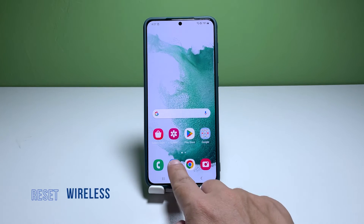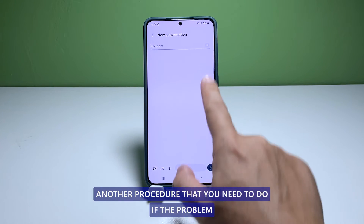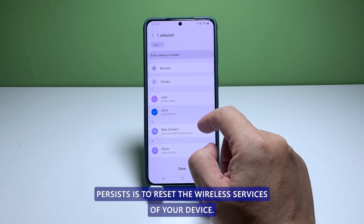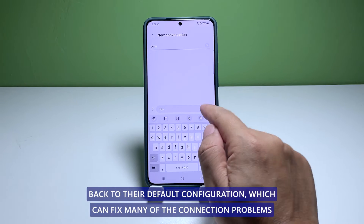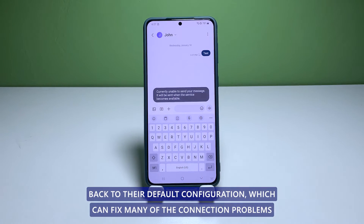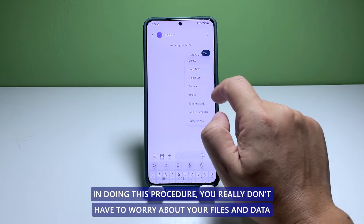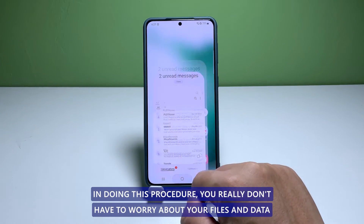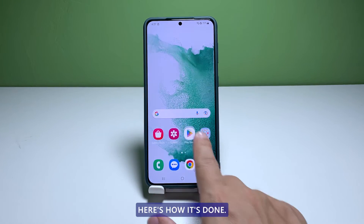Third solution: reset the wireless services. Another procedure to do if the problem persists is to reset the wireless services of your device. Doing so will bring all the wireless services back to their default configuration, which can fix many of the connection problems you might encounter. You don't have to worry about your files and data, as nothing will be deleted except the Wi-Fi and Bluetooth connections.